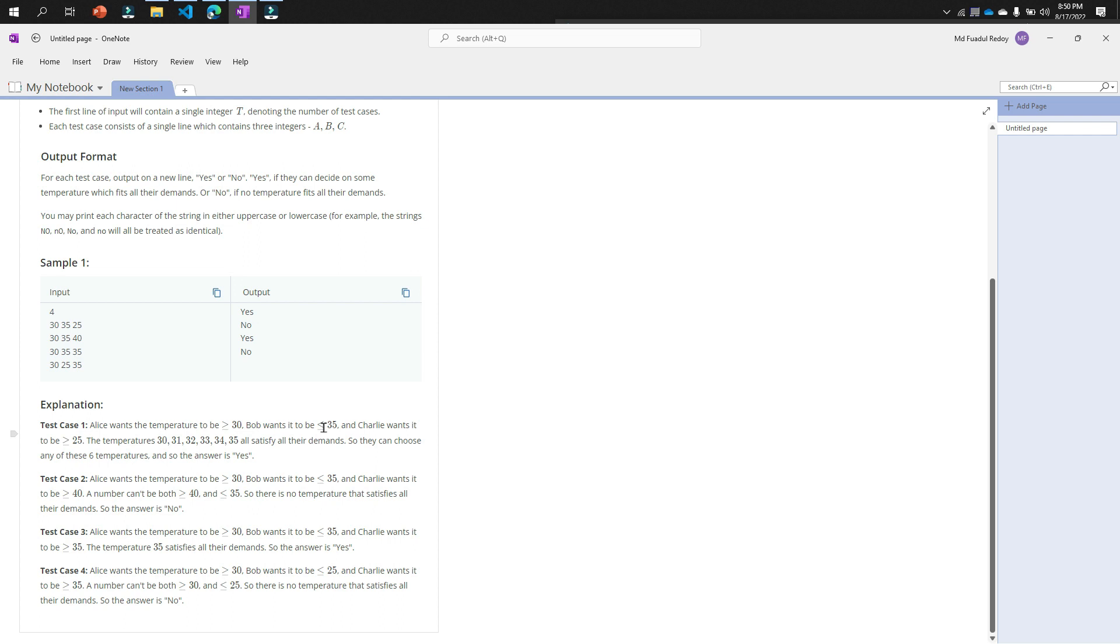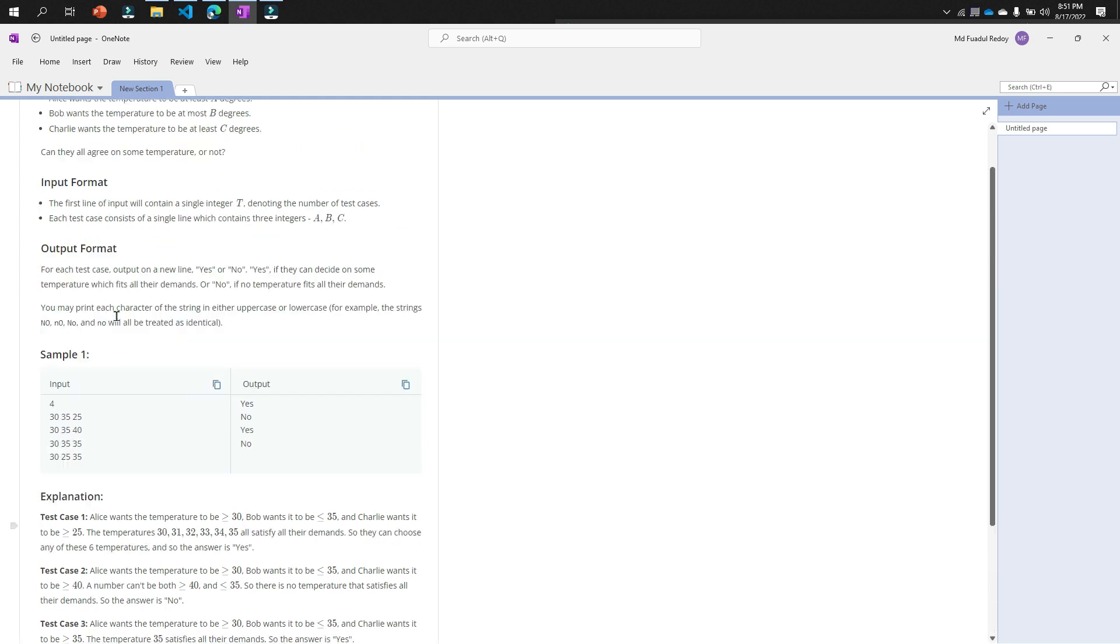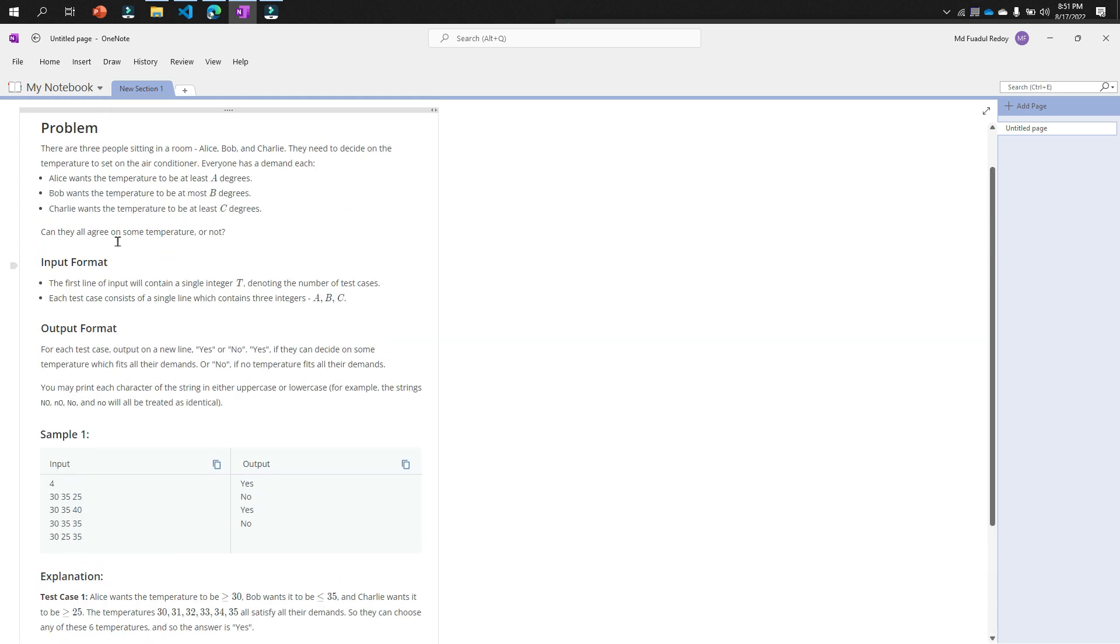Look at the explanation: Alice wants the temperature to be greater than 30, Bob wants it to be less than 35, and Charlie wants it to be greater than 25. The explanation is the temperatures 30, 31, 32, 33, 34, 35 all satisfy all their demands. Look at one tricky thing: 30, 35, and 25—which one is bigger? 35.